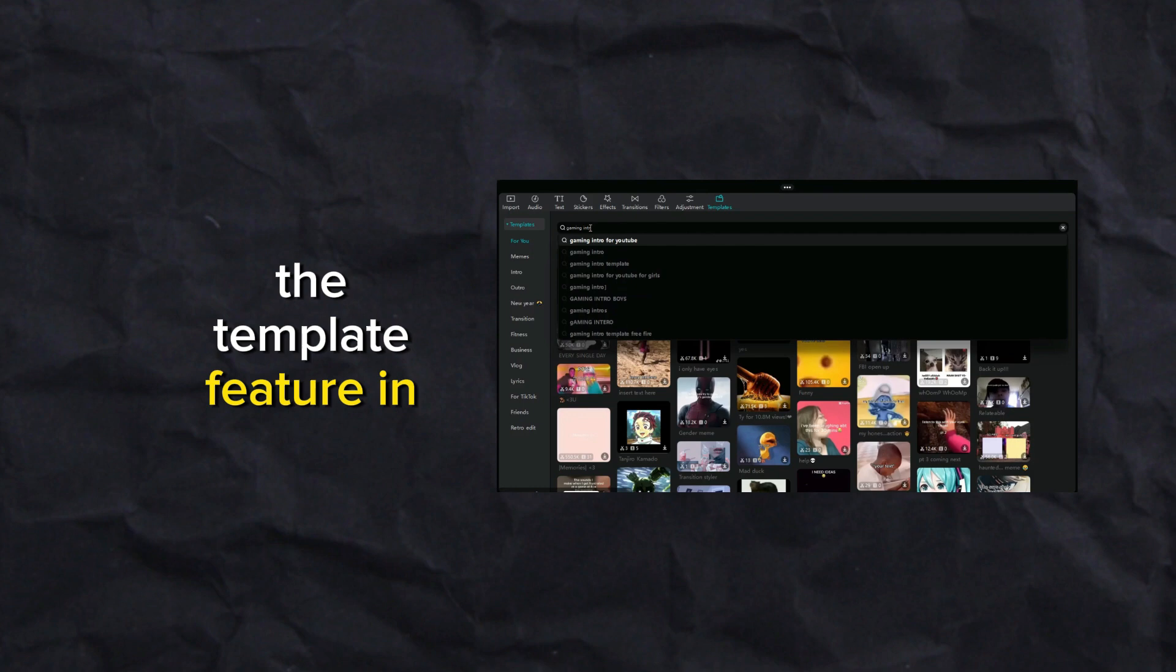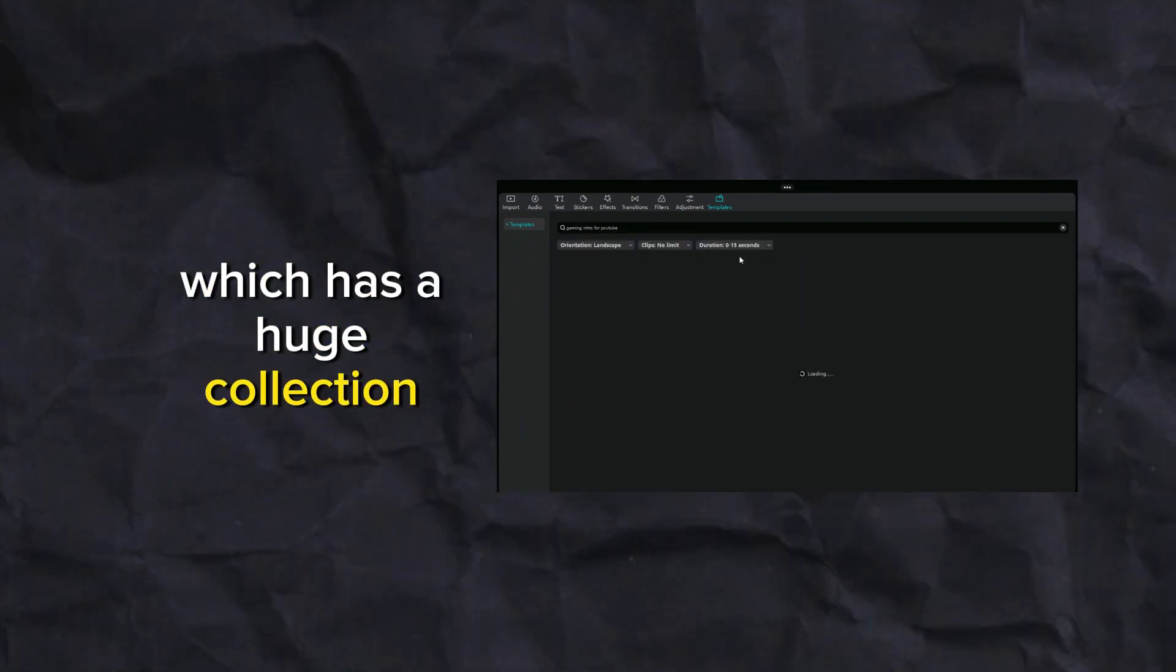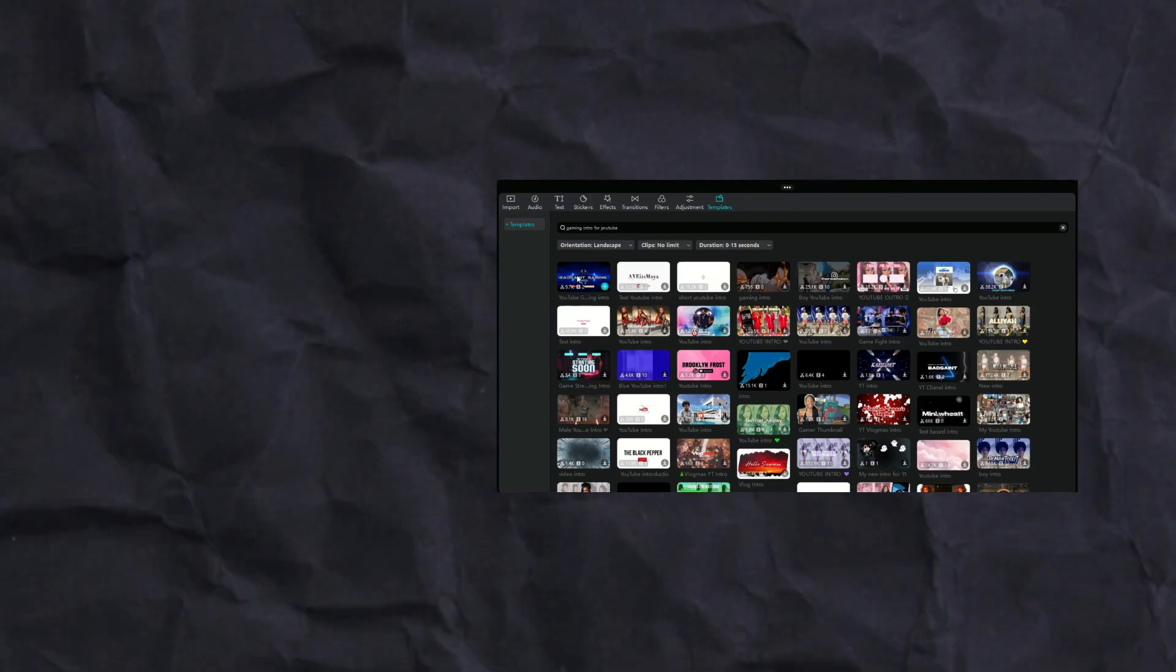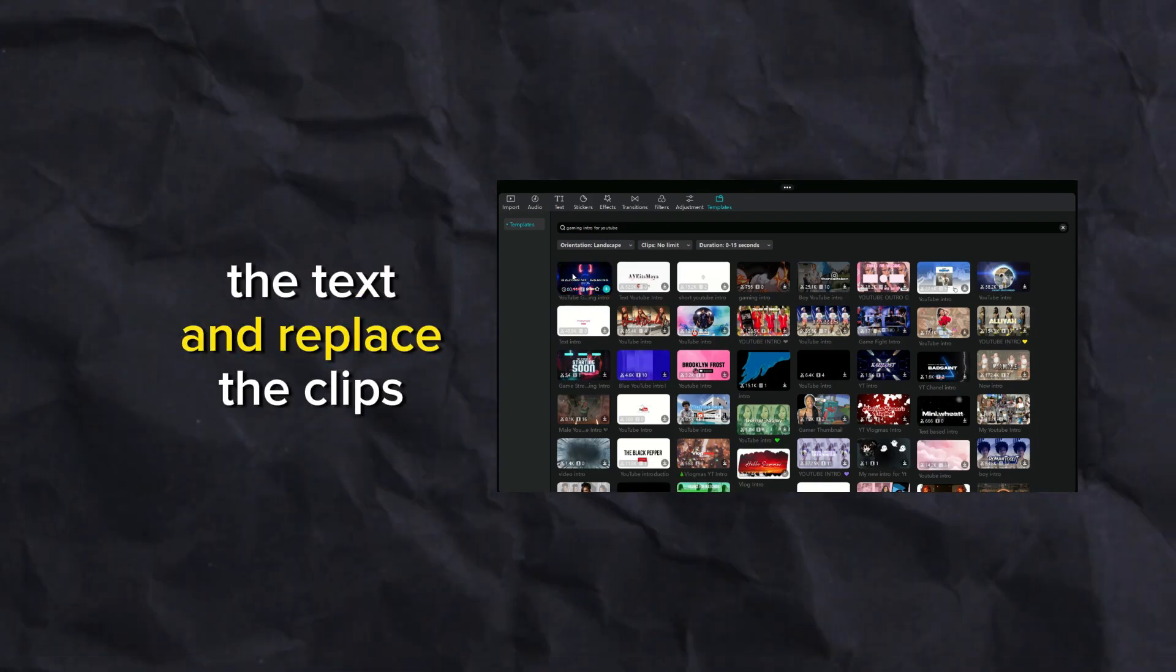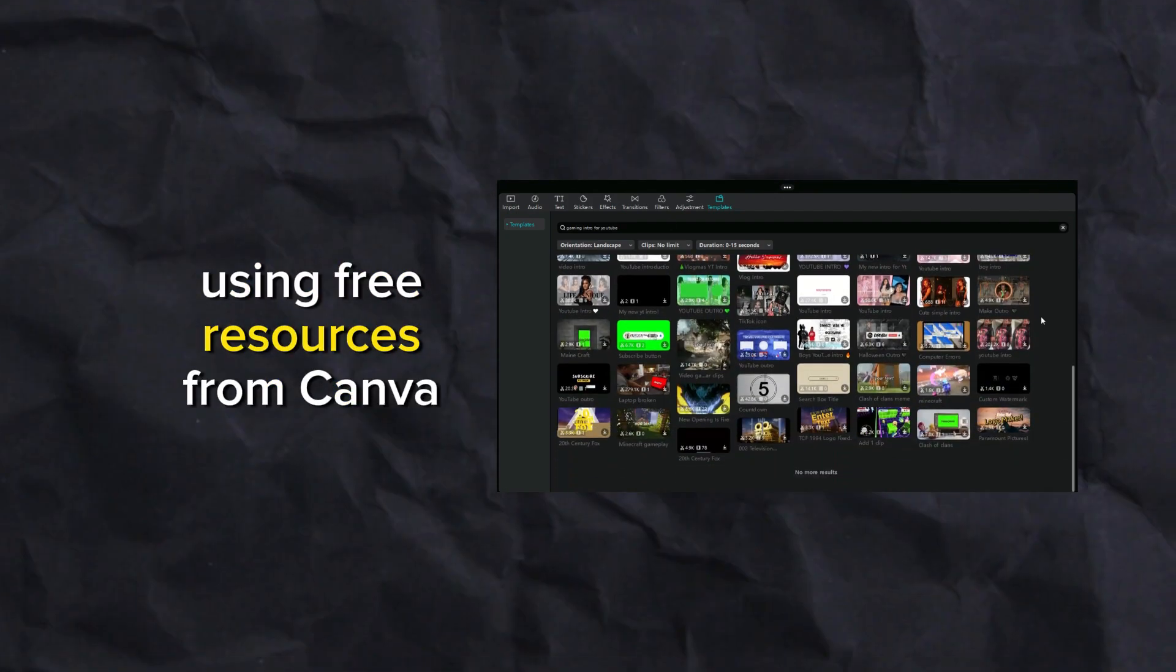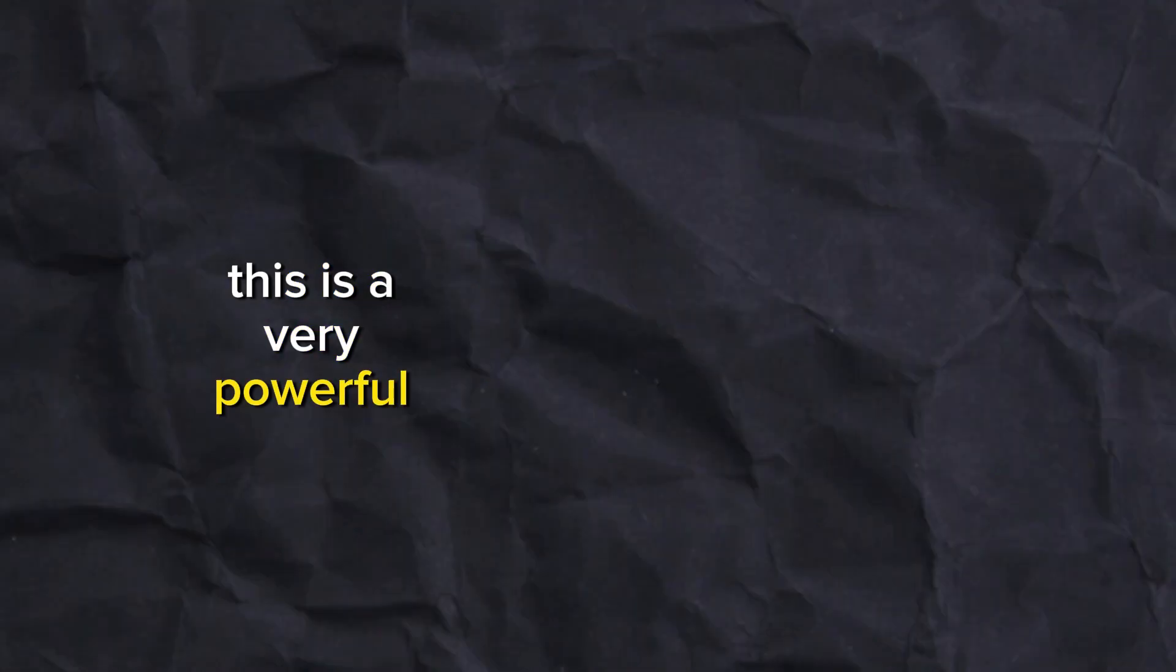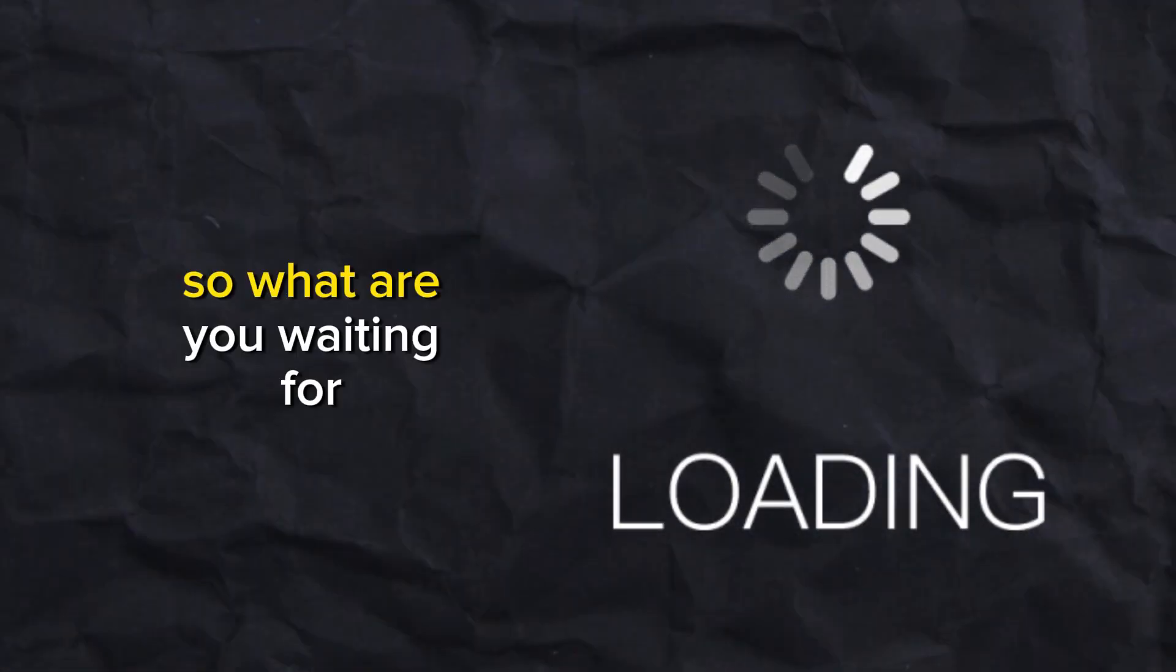use the template feature in CapCut PC version, which has a huge collection of templates for different purposes and styles. We will also show you how to customize the text and replace the clips in the templates using free resources from Canva and freepic.com. This is a very powerful feature that can help you create amazing videos in minutes.